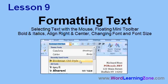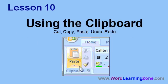In Lesson 9, we're going to learn about formatting text — how to select text with the mouse, the floating mini toolbar, bold and italics, how to align text right and center it, and how to change the font and font size. In Lesson 10, we'll learn how to use the clipboard, including cut, copy, and paste, as well as undo and redo.